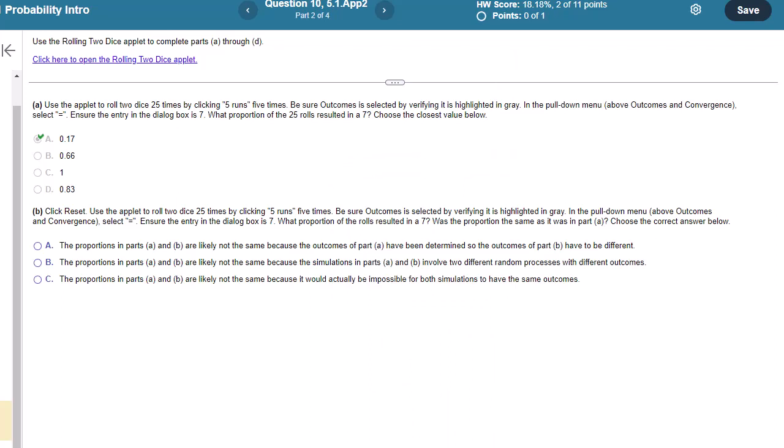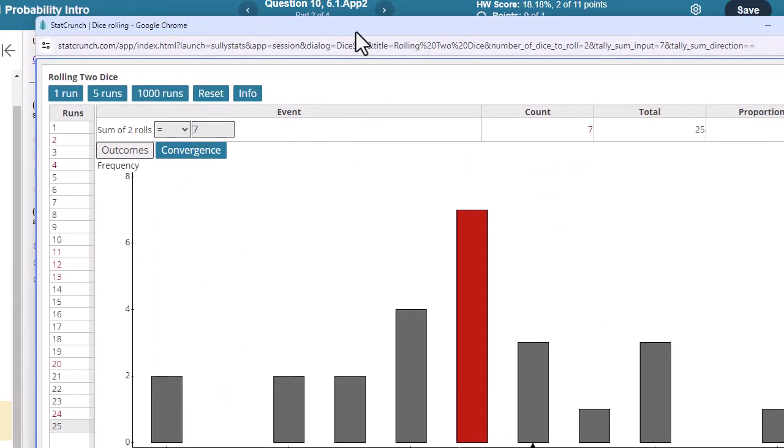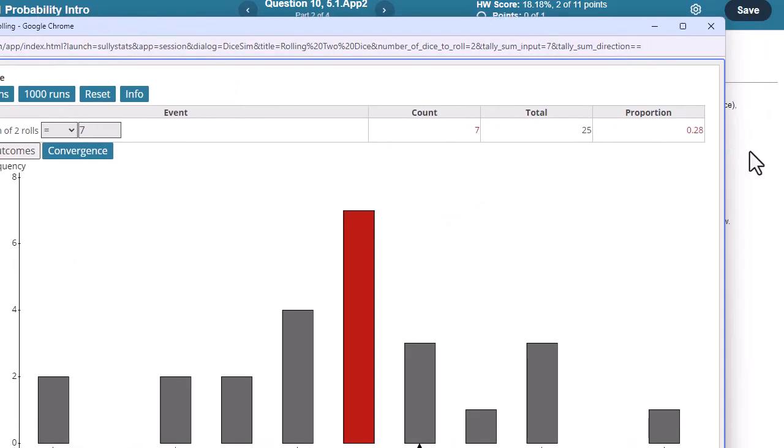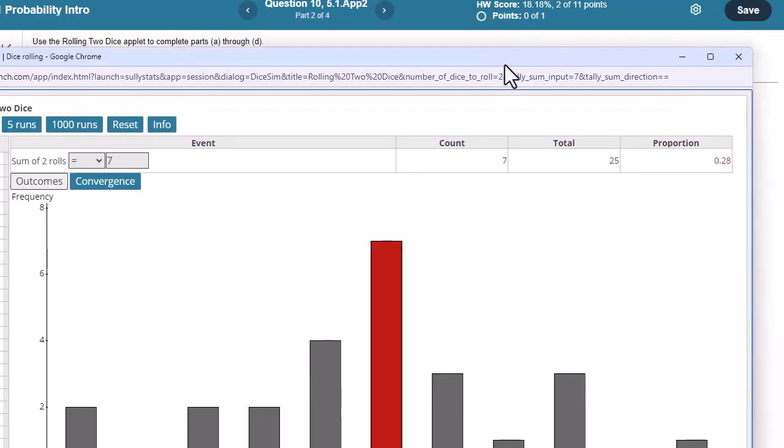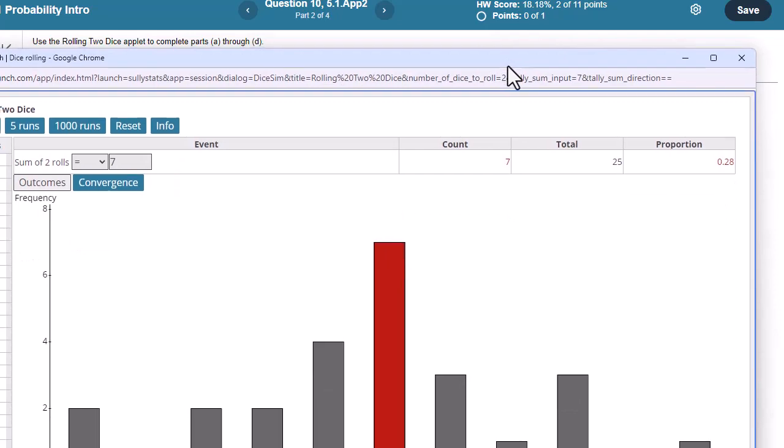What proportion of the rolls resulted in a seven? Was the proportion the same as it was in part A? Okay. Well, here it's 0.28. I think last time I had 0.16. So it was not the same.